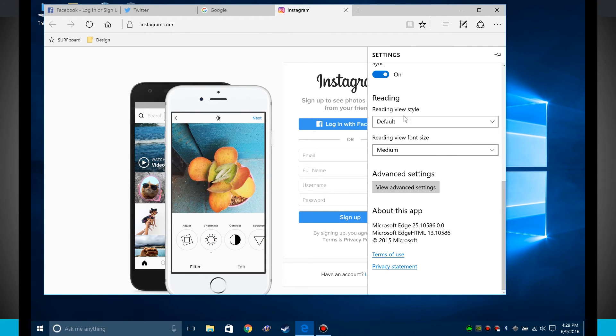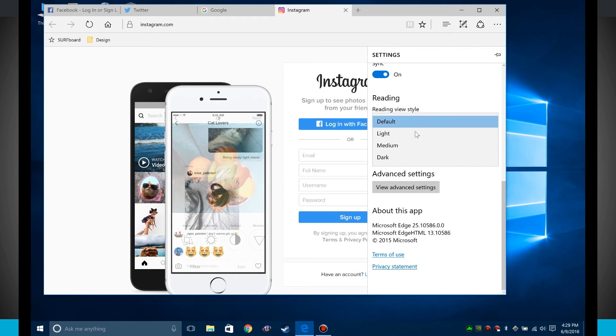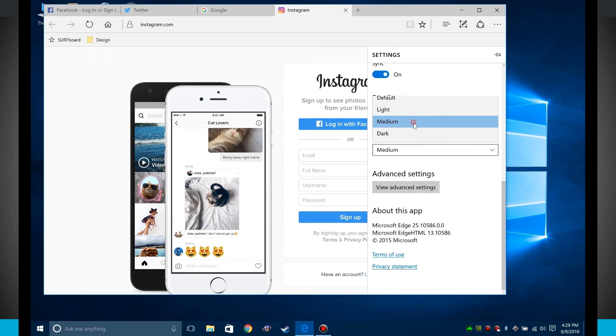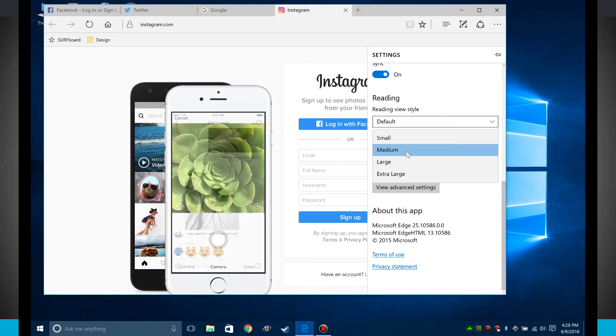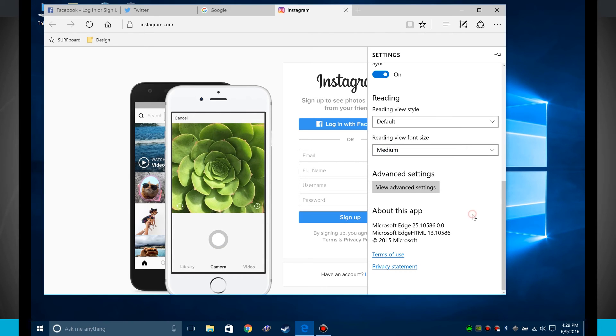So that reading list we see, we have our default reading style. I can choose light, medium, or dark. So that's actually going to change the theme of the web browser and I can change my reading view size.